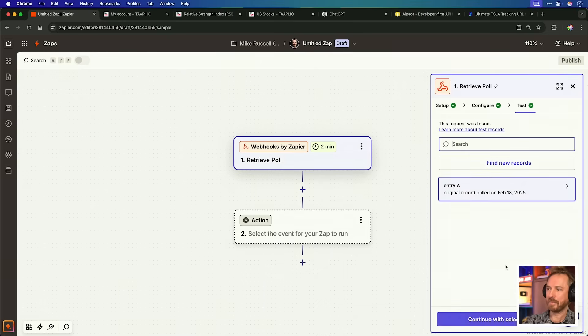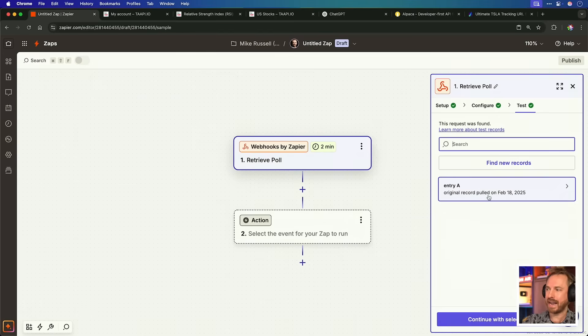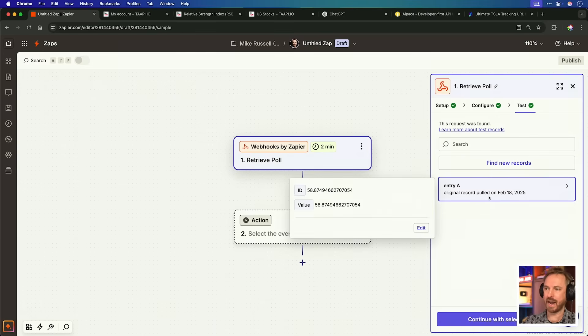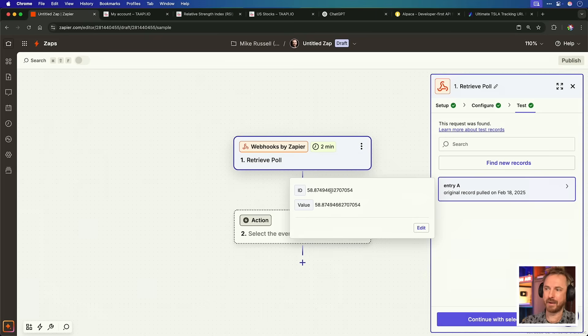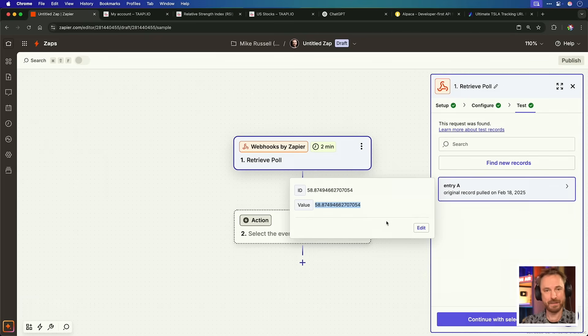And finally, we just need to test the trigger to make sure we get some data. And there we go. We've got an entry here, entry A. The record has been pulled, and we can have a look at it, and there we go. ID is exactly what the value is, and this is the RSI right now. That is exactly what we're going to pass on to ChatGPT to make a decision.